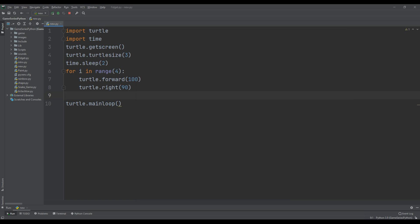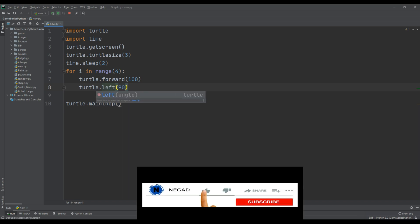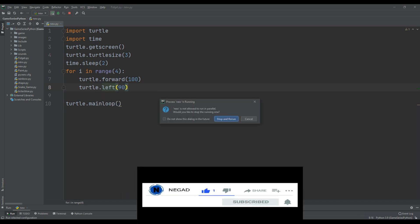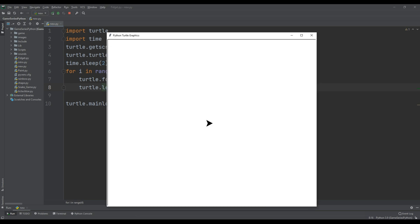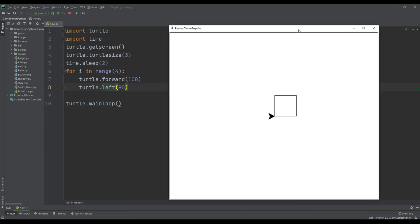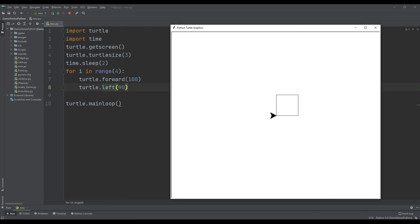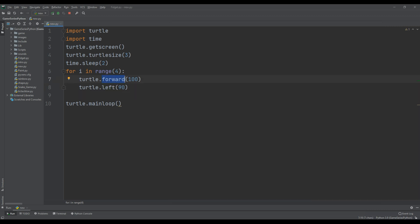Now I'm going to change right to left inside the loop. After two seconds, it's pretty cool — we changed the direction of the square. Now instead of forward we can also use backward.